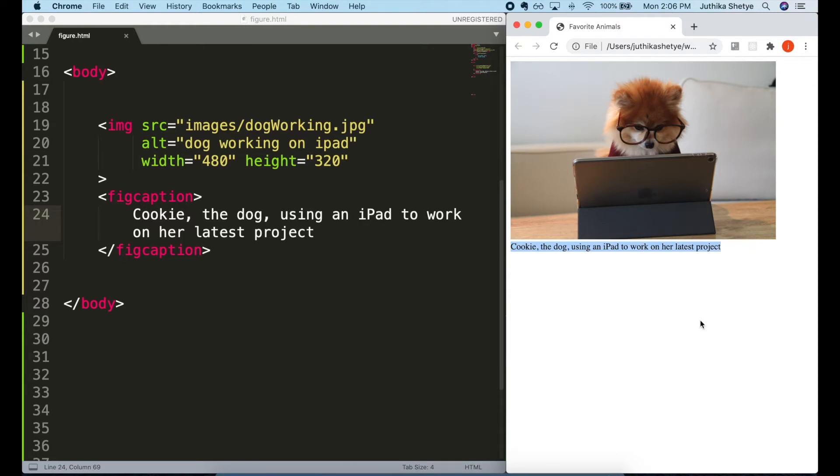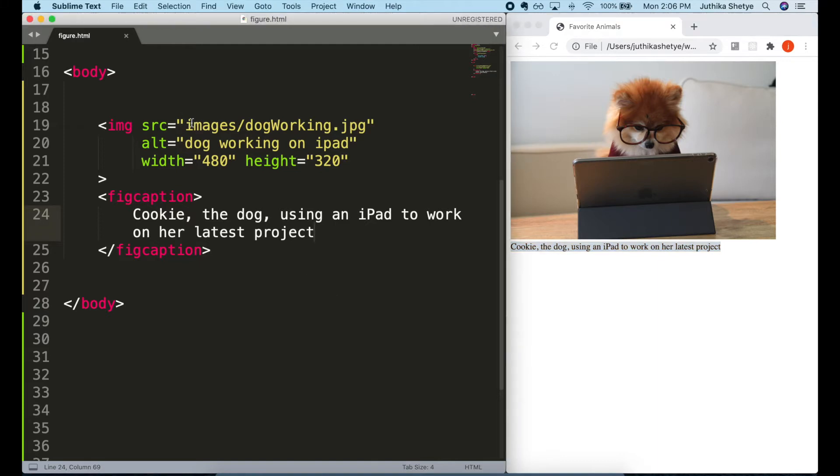You can leave it at that since you can already see the caption. But to tell the browser and search engines that this caption and this image are connected to each other, we have to wrap both these elements in a figure element.